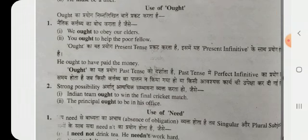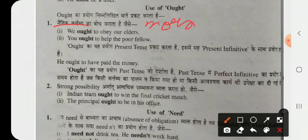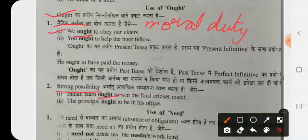Ought is used to show moral duty — 'We ought to obey our elders' and 'You ought to help the poor fellow, for that is your moral duty.' Strong possibilities can also be expressed with ought — 'The Indian team ought to win the final cricket match,' showing a strong possibility of winning.